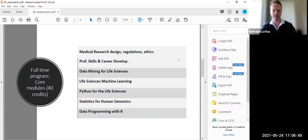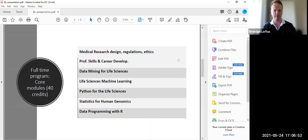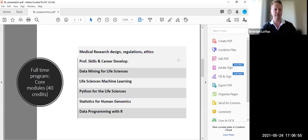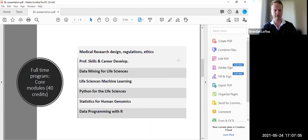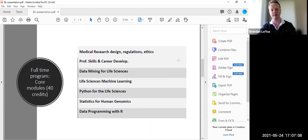And we have, in terms of the programming element, Python for life sciences, which is a module run by F-Rule, data programming with R, which is run through the School of Statistics, statistics for human genomics, which is run through the School of Public Health, and life sciences machine learning and data mining.